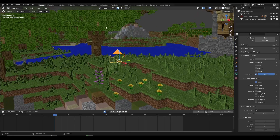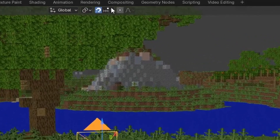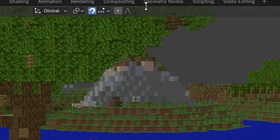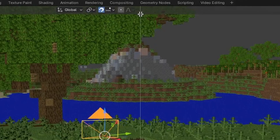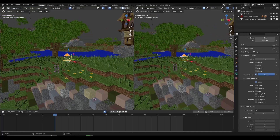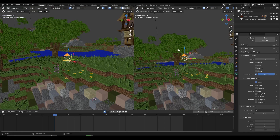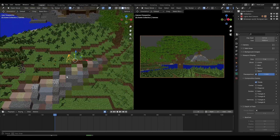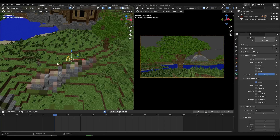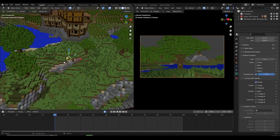What I like to do while I'm animating is go up here on this edge. When you see both of these arrows, left click, vertical split, and then split the screen. On the right side I would like to be inside the camera view, and on the left side I would like to be outside the camera view to see what's going on.